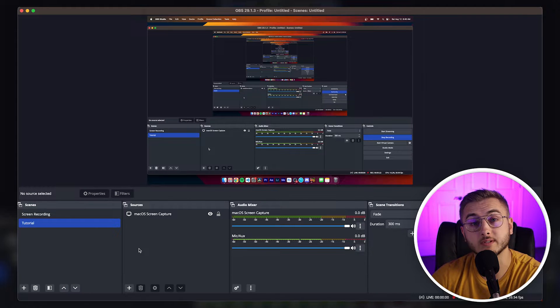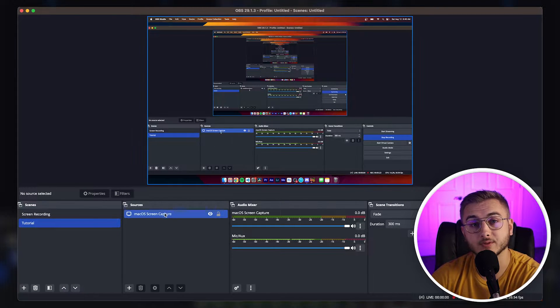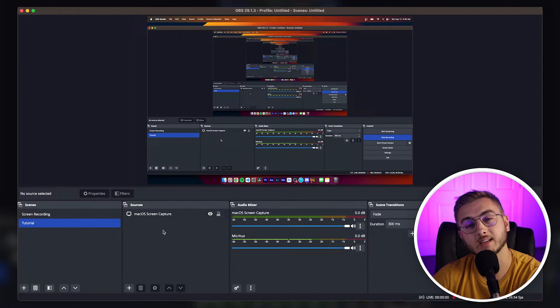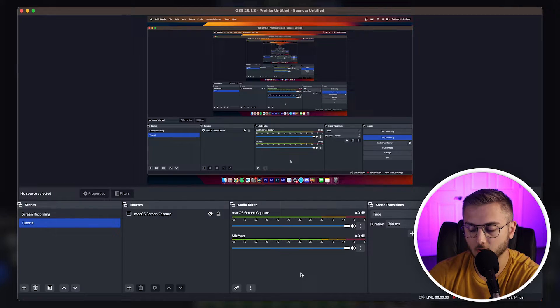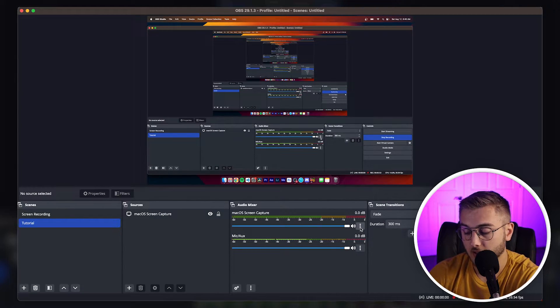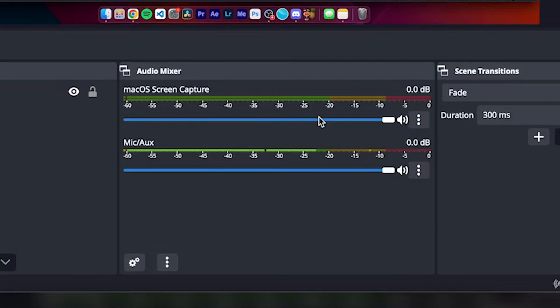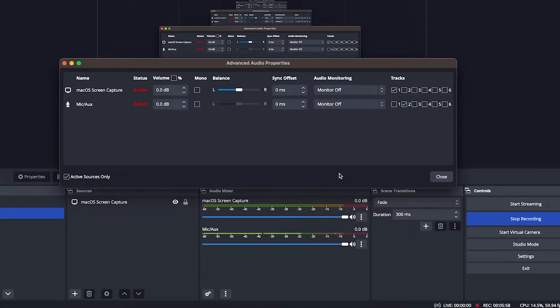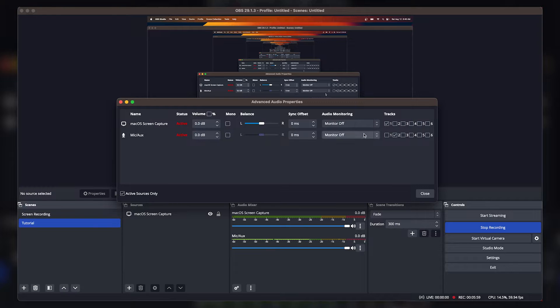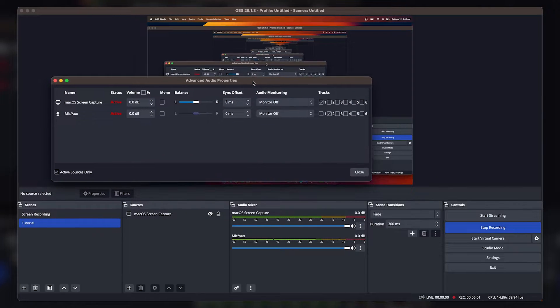What you'll need to do is add all of the sources you want — your microphone, your camera audio. Once all of that's there, all the audio sources will show up in the audio mixer. What you're going to do is go to just one of them, click on the three dots, and go into Advanced Audio Properties. This is where the magic takes place.